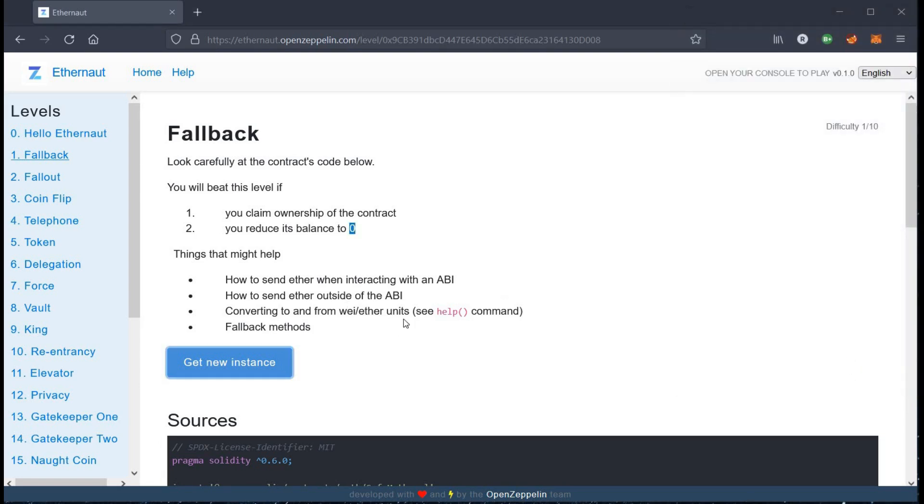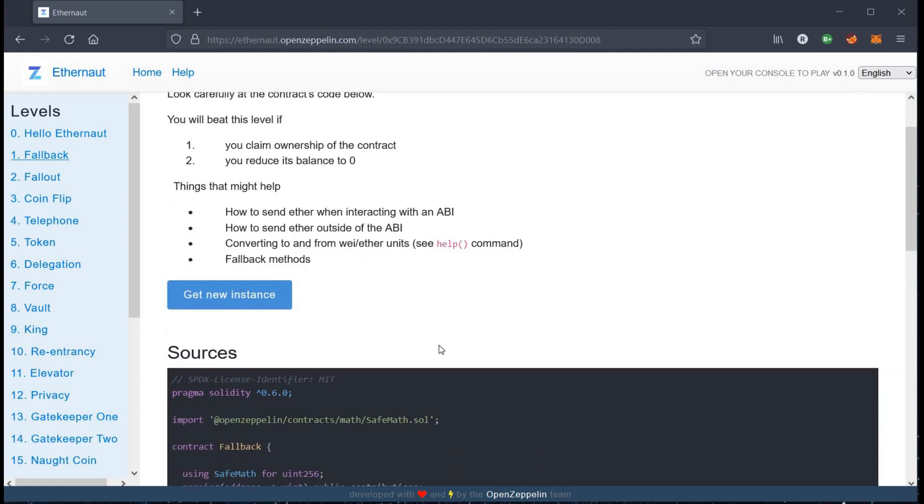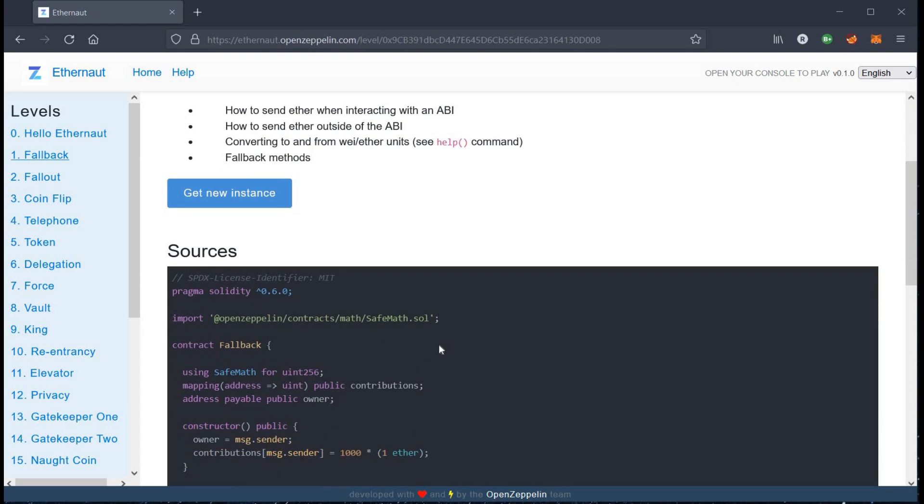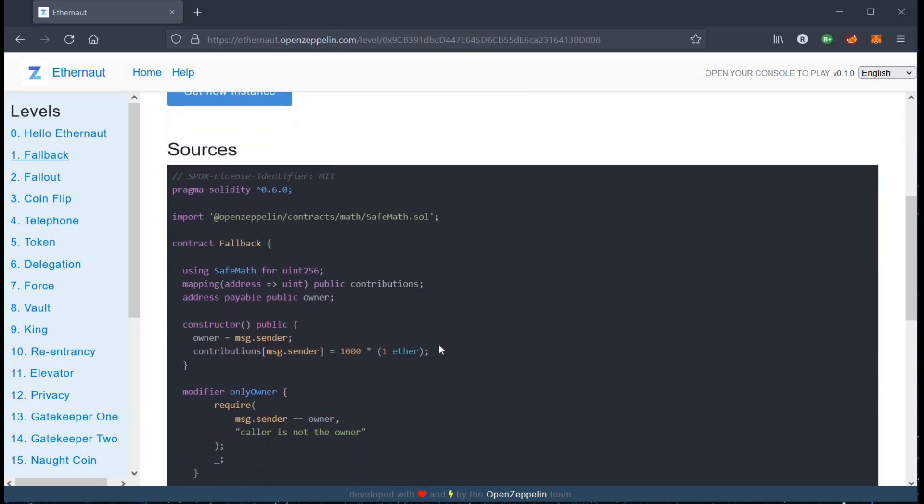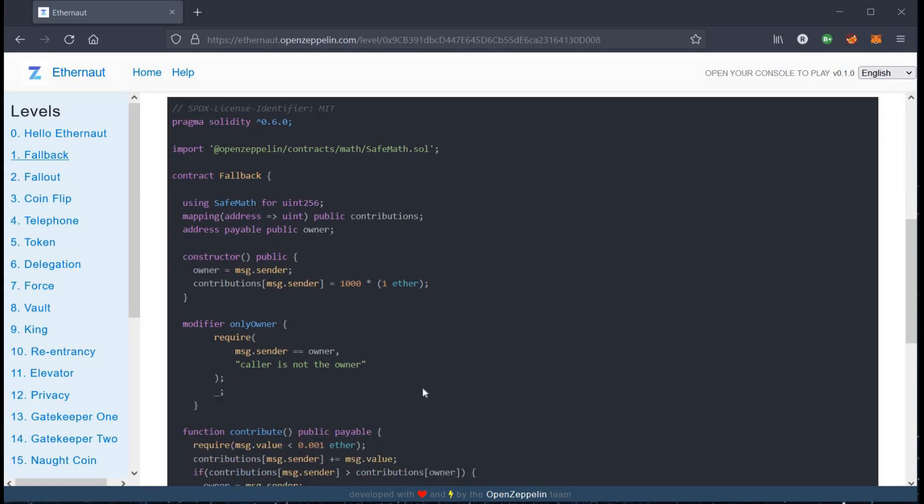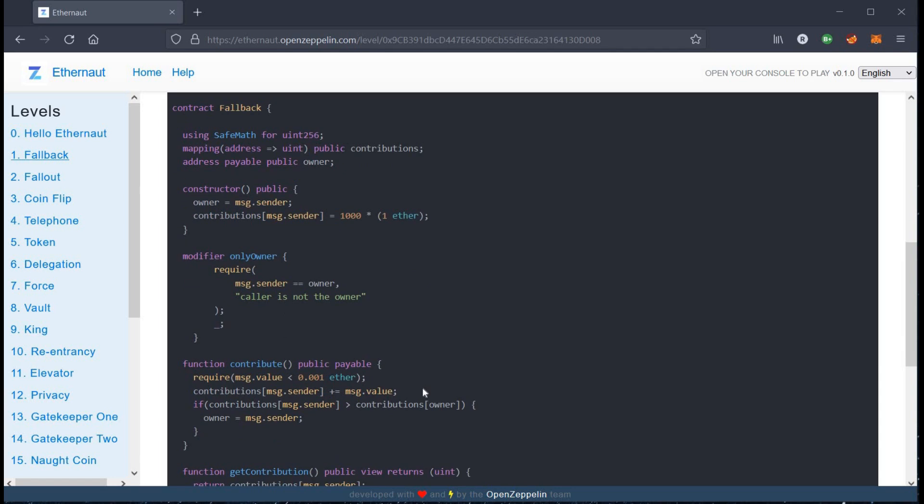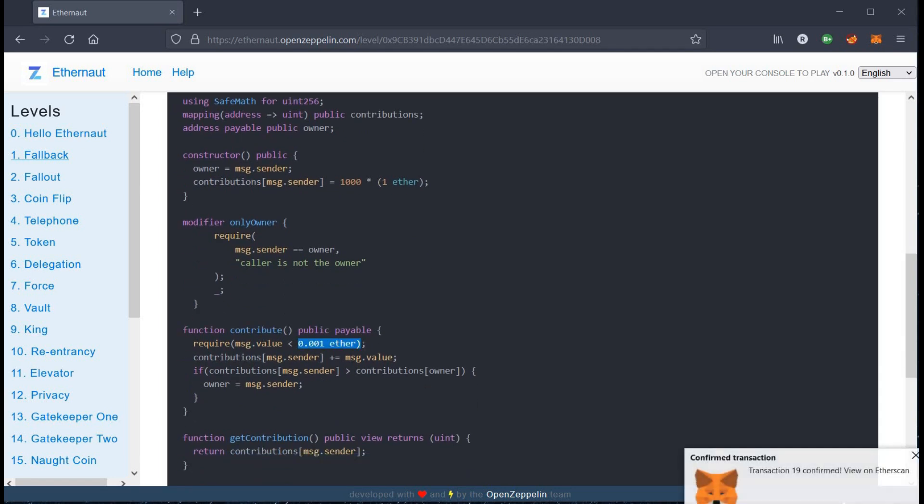Let's see what this solidity code stores for us. A contract can have one fallback function. This cannot have arguments and must have external visibility. It is executed on a call to the contract if none of the other functions match the given signature. The fallback function always receives data, but to receive ether it must be marked payable.